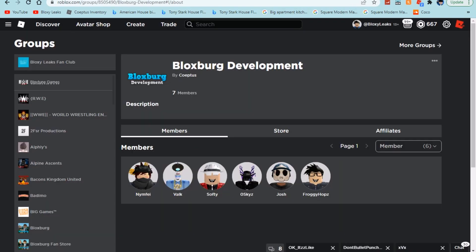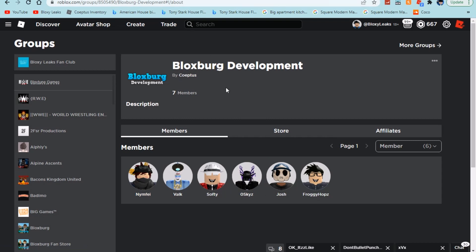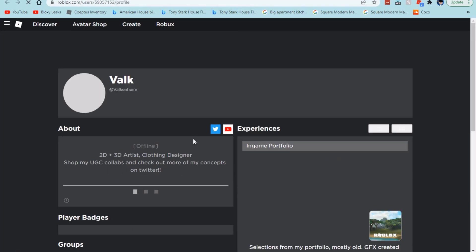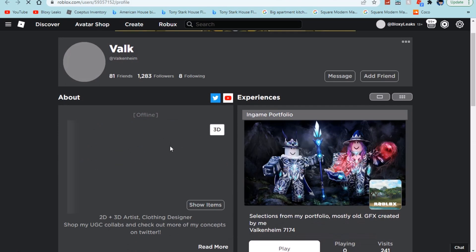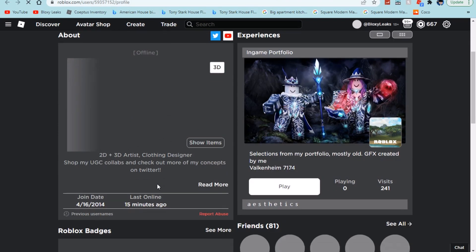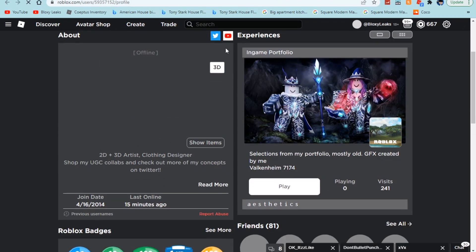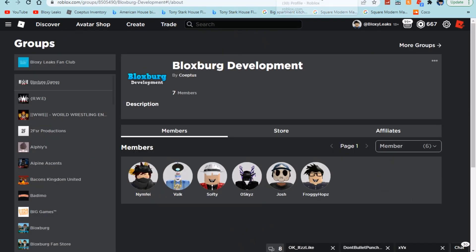She does obviously retweet stuff from other creators, but yes she did actually make a trailer and I think a trailer for Bloxburg would definitely be pretty cool. She makes stories as well, so definitely pretty cool right there. Definitely interested to see what she brings to the Bloxburg development group. We do know Josh and Softy are 3D artists. They made the thumbnails for Bloxburg.